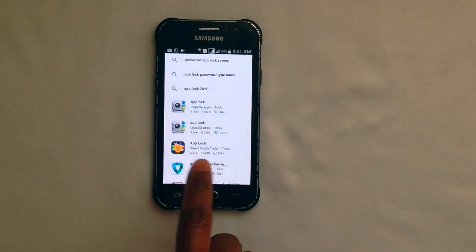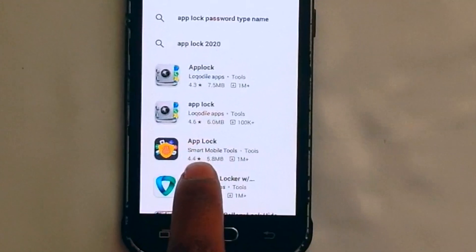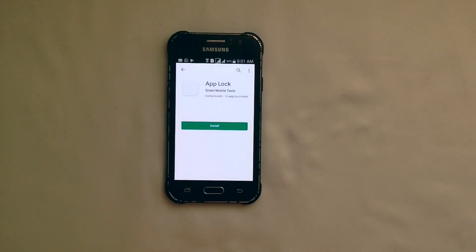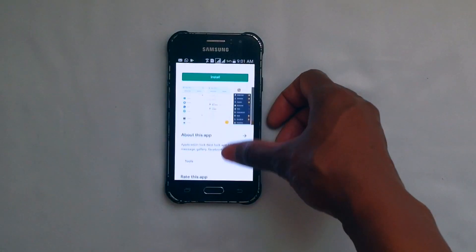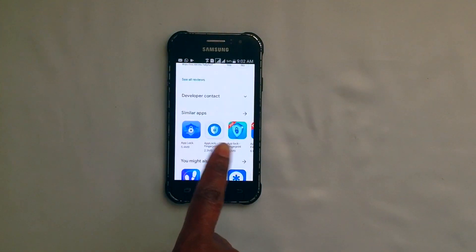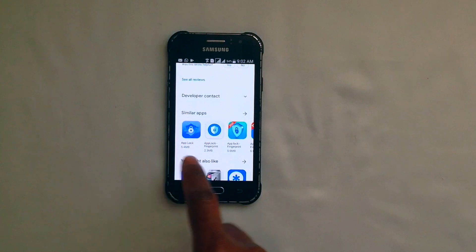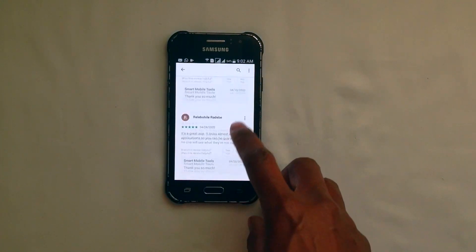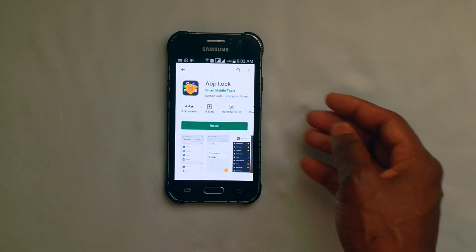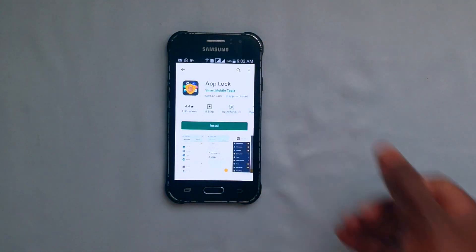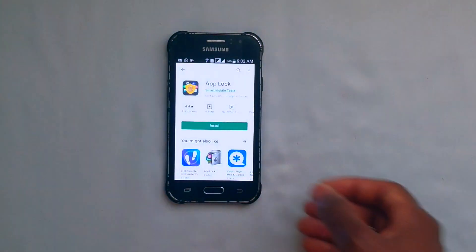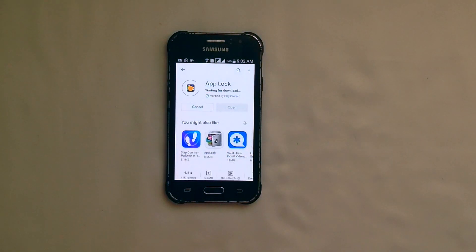The one I want and prefer is this one. I'll click on App Lock. If you scroll down, it also has some similar applications. It's really up to you to test and try what works for you and what works for your phone. Let's click on Install and accept. Let's wait for it to install.